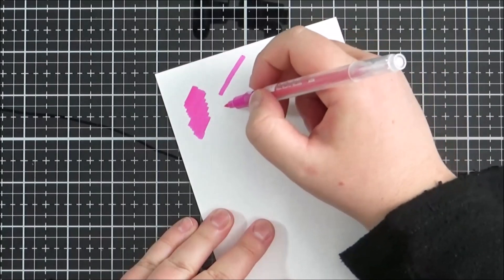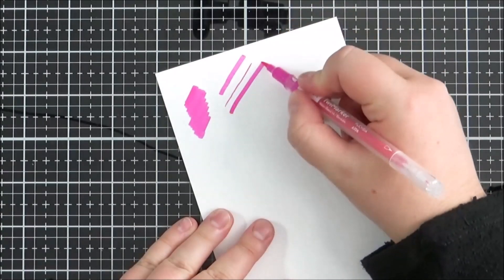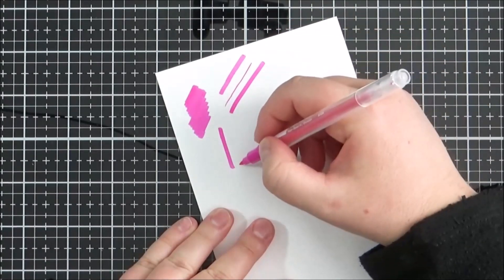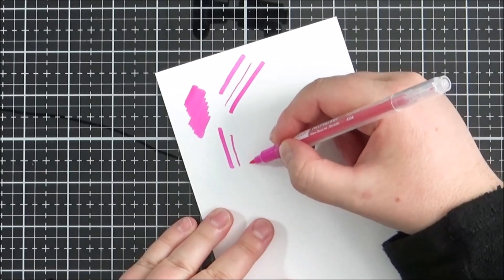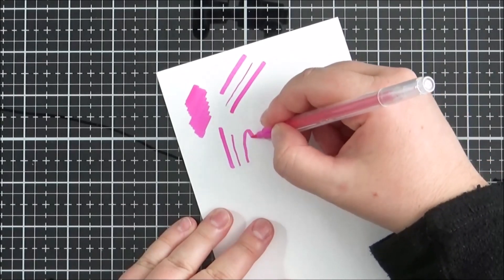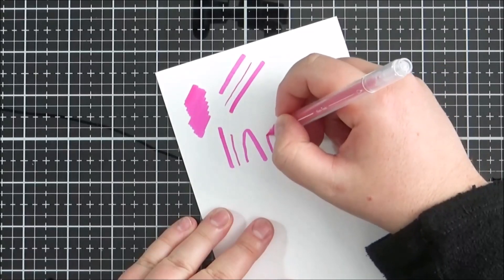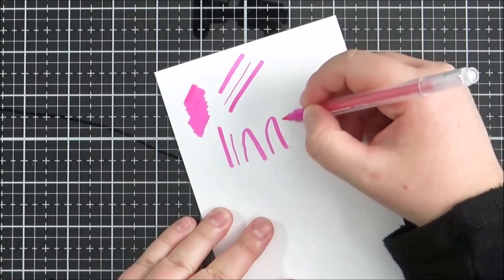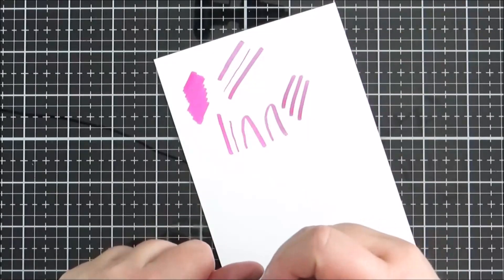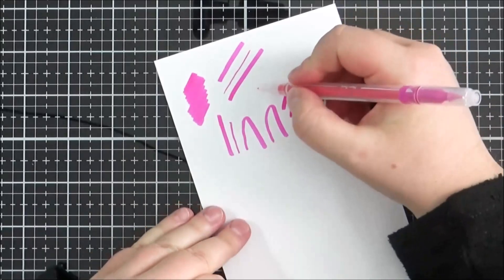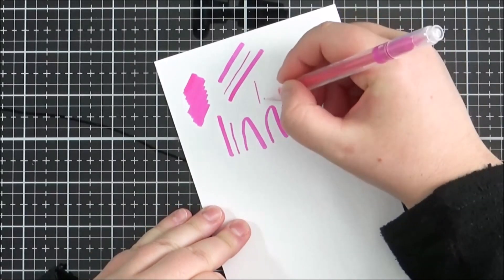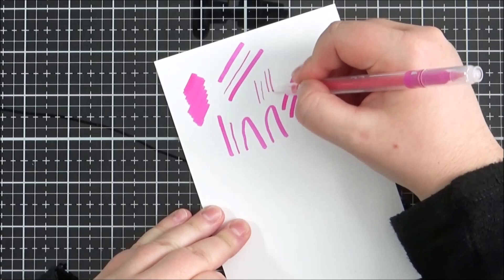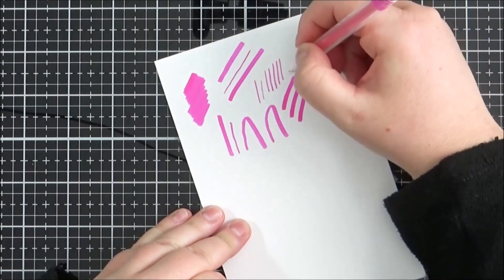They have really nice kind of coverage with these. Again you can get some thicks and thins if you wanted to do these with brush lettering. I think this would be a really nice set for brush lettering. As you can see here you can get some thicks and thins with them. You can definitely use them for coloring as well, just kind of general coloring, you can use them for note taking, for bullet journals.